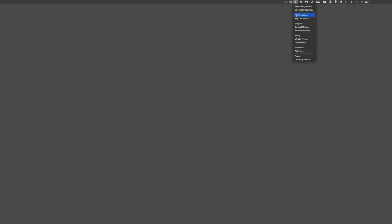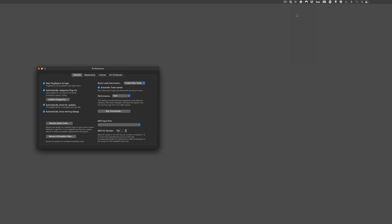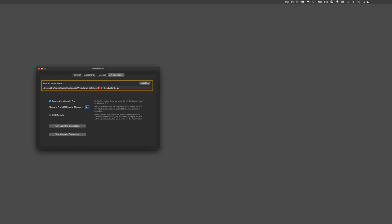Then, open the Preferences. Go to the Art Conductor tab. And ensure the Art Conductor folder path is valid. The path must point to the Art Conductor folder on your hard drive.